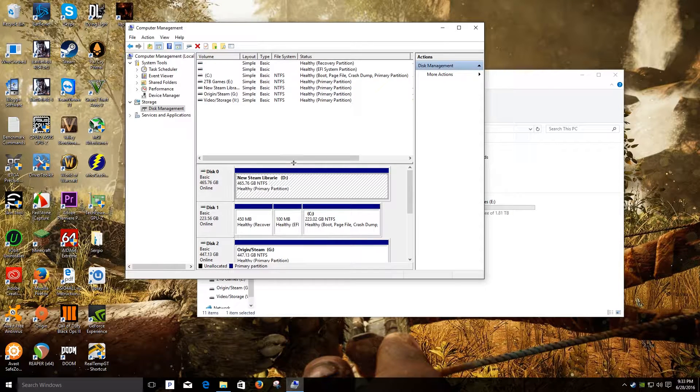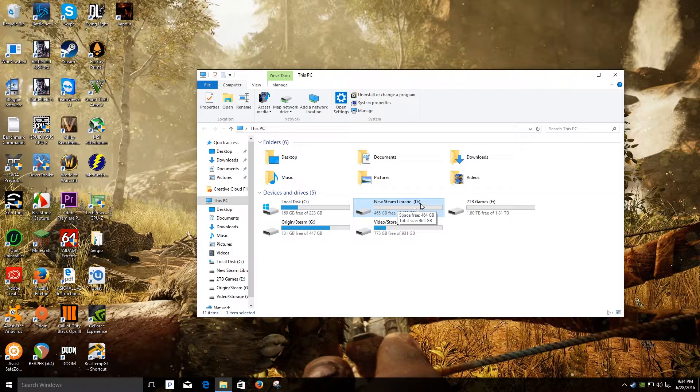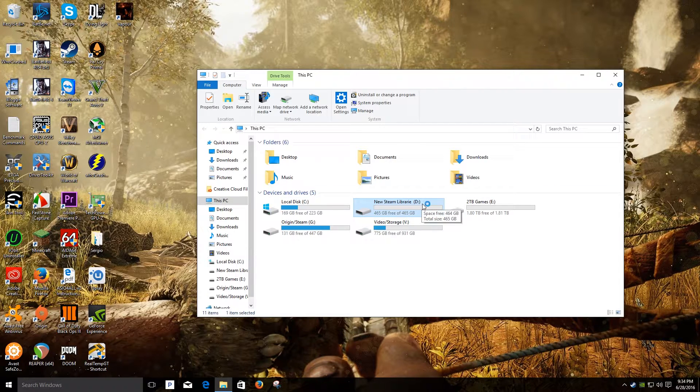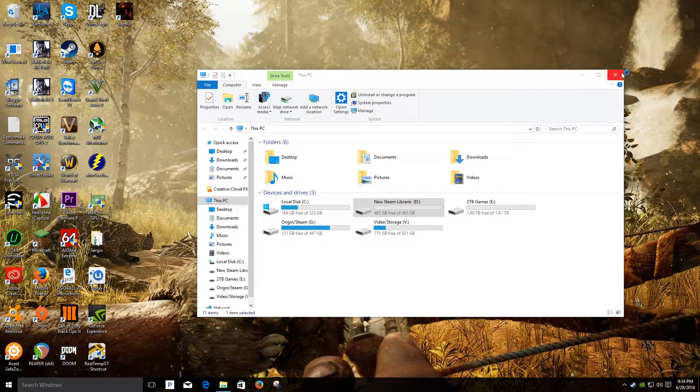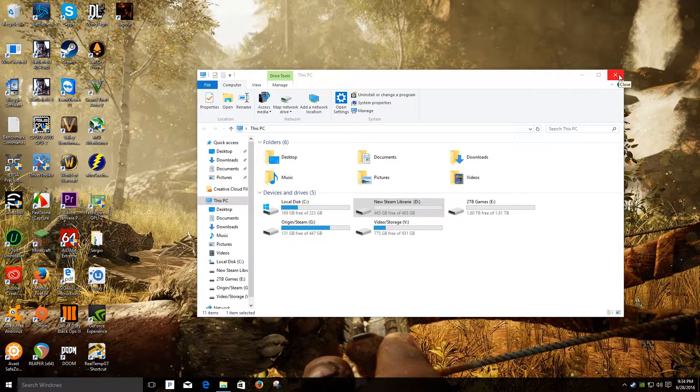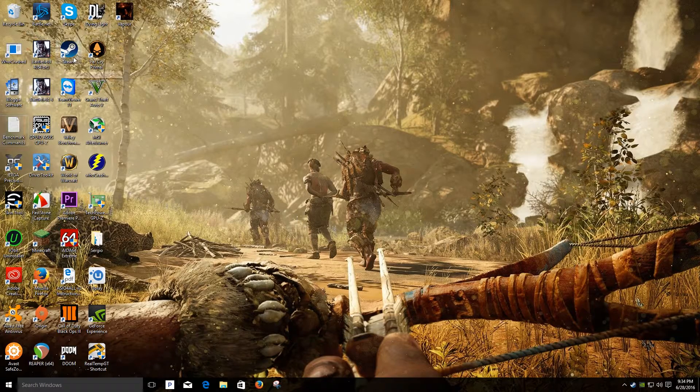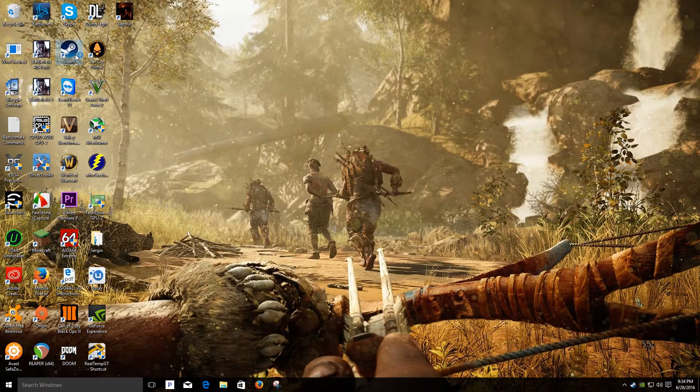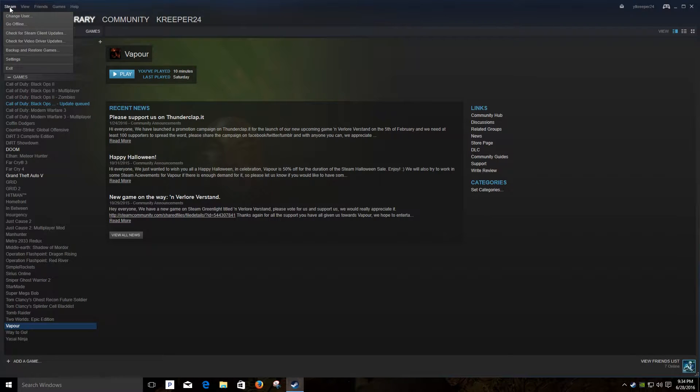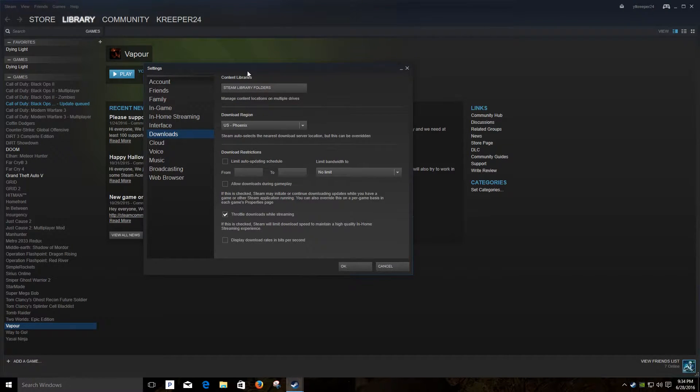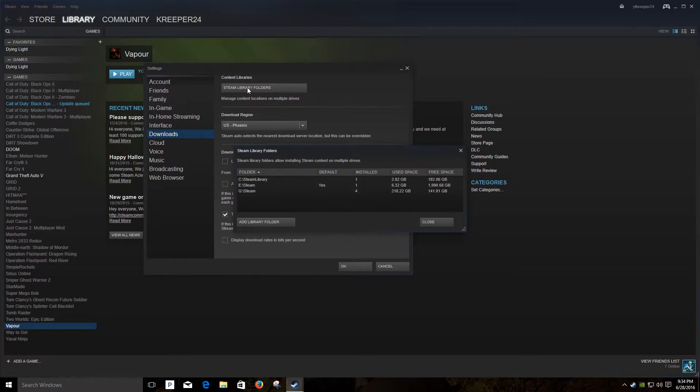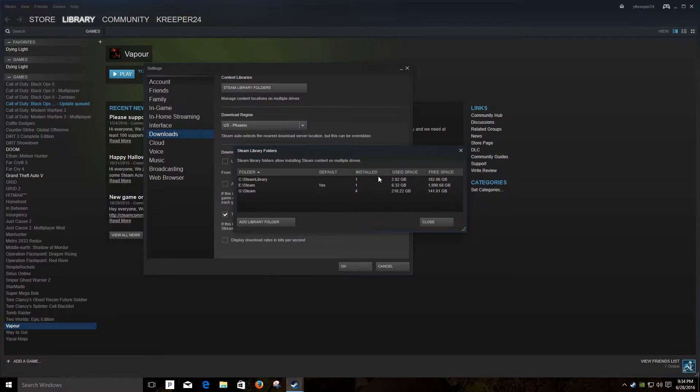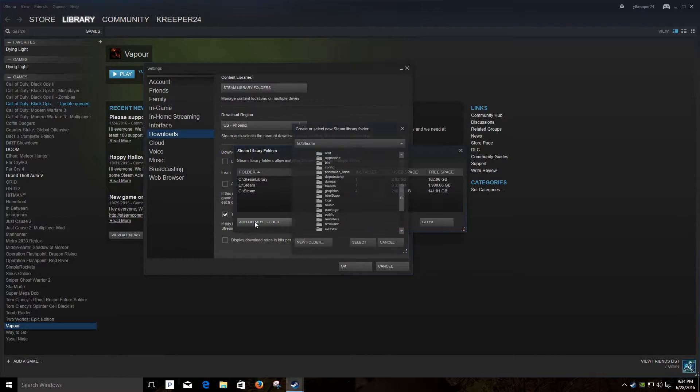Now we're ready to go into Steam and make a new library. Here we are on Steam. I go to Steam settings, then downloads, and Steam library folders. What I want to do is add a new library folder. As you can see, there's only three selected.